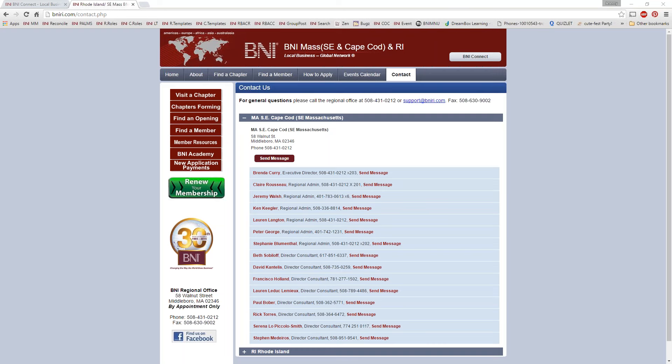All right, if there are no further questions, thank you guys so very much for spending some time with me today. A good referral for me is to please let your chapter know about these webinars, especially the member webinars — I'll do the entire series again next month. So as you get new members in, please let them know about the webinars so they can learn more and get started on the right foot. Have a wonderful rest of the week, everyone, and happy connecting.